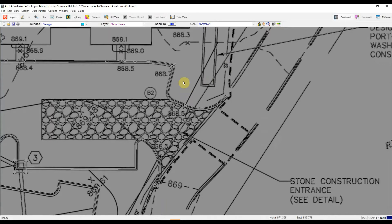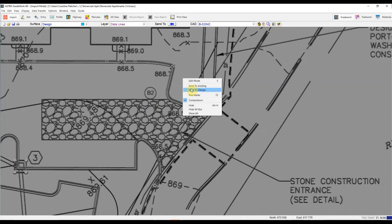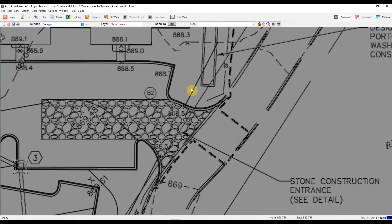So I'm going to actually just send these over to design. Let's just pretend I forget to hit the join. And I'm going to send over these curb and gutter lines without joining them. So let's hop over to edit mode.